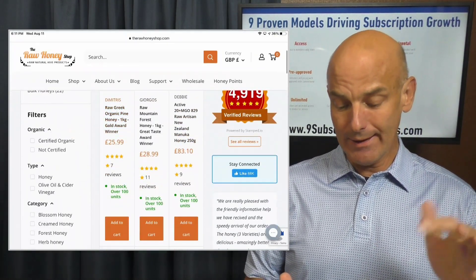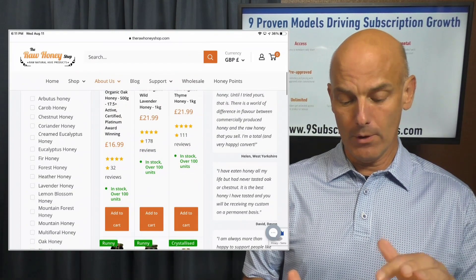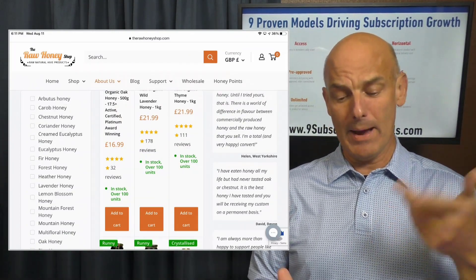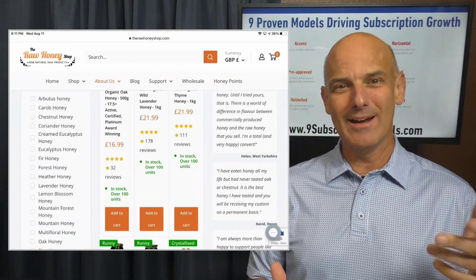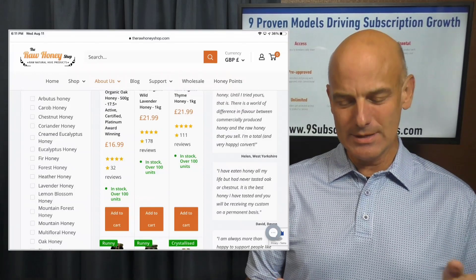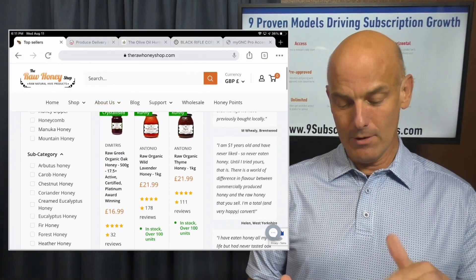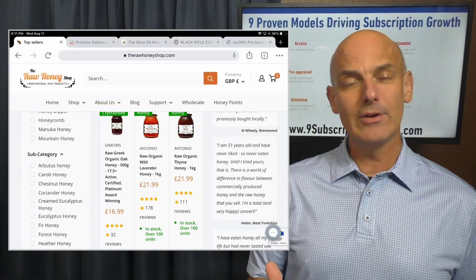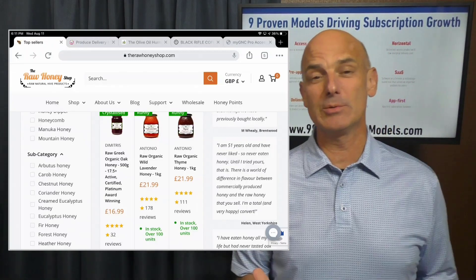In this case, selling honey for 21.99 pounds online, or 28.99 pounds for raw organic wild lavender honey. How do you launch a subscription business?